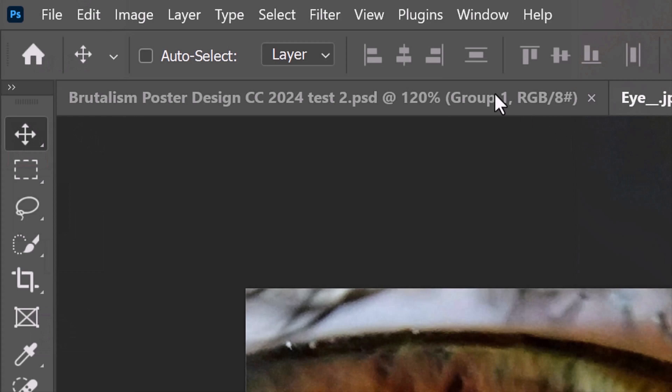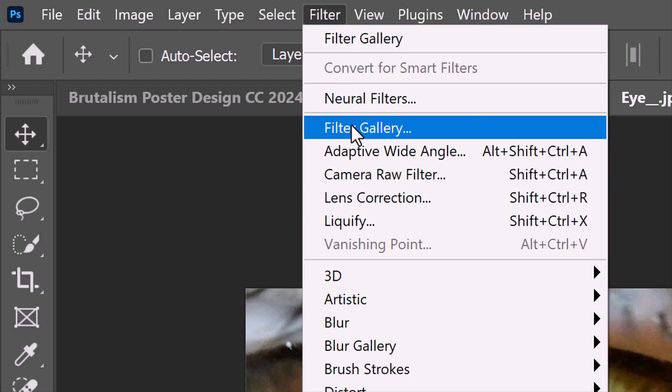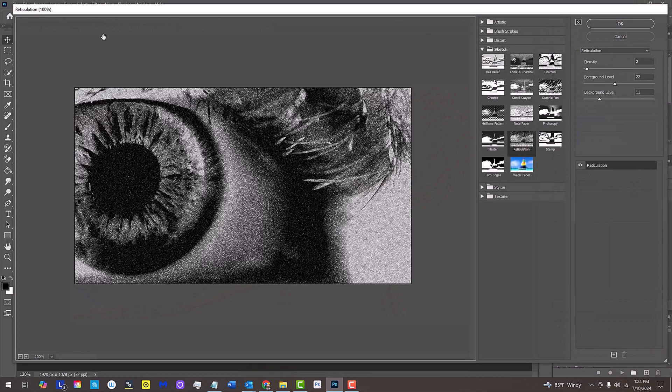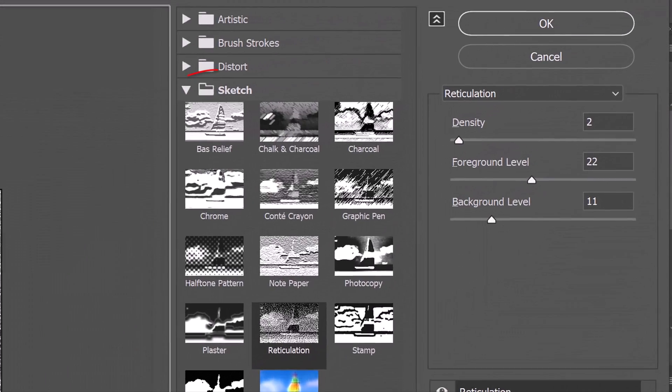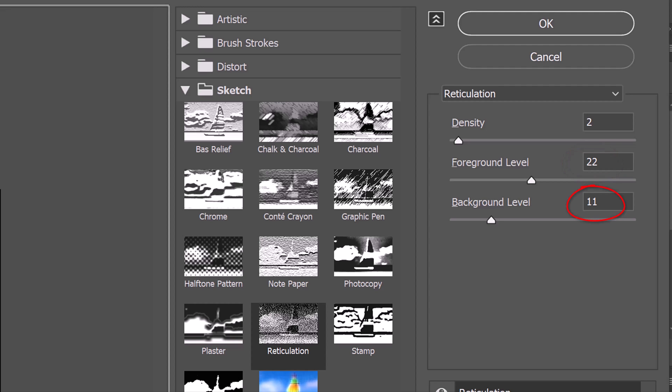Go to Filter and Filter Gallery. Open the Sketch folder and click Reticulation. The Density is 2, the Foreground Level is 22 and the Background Level is 11.